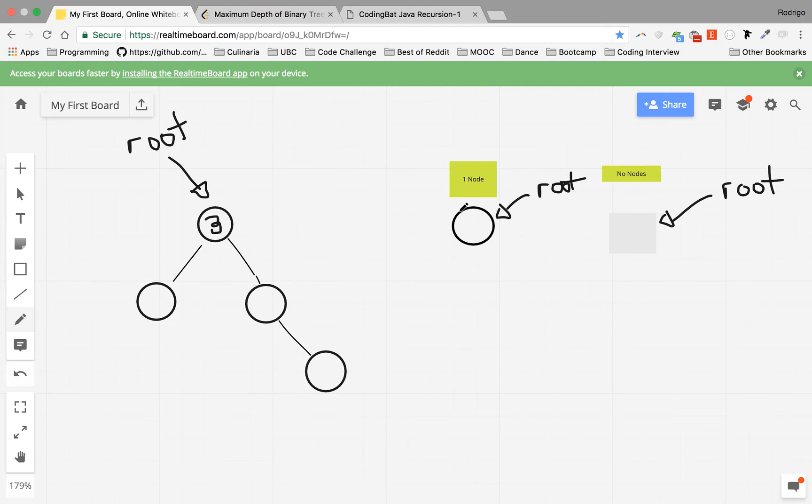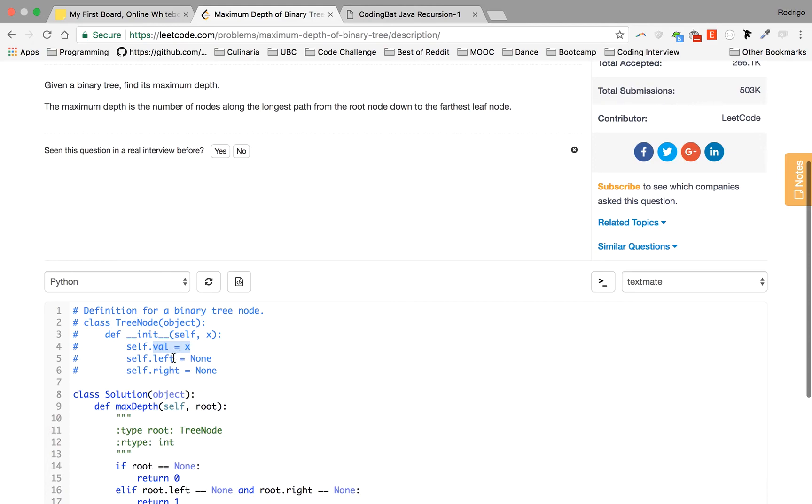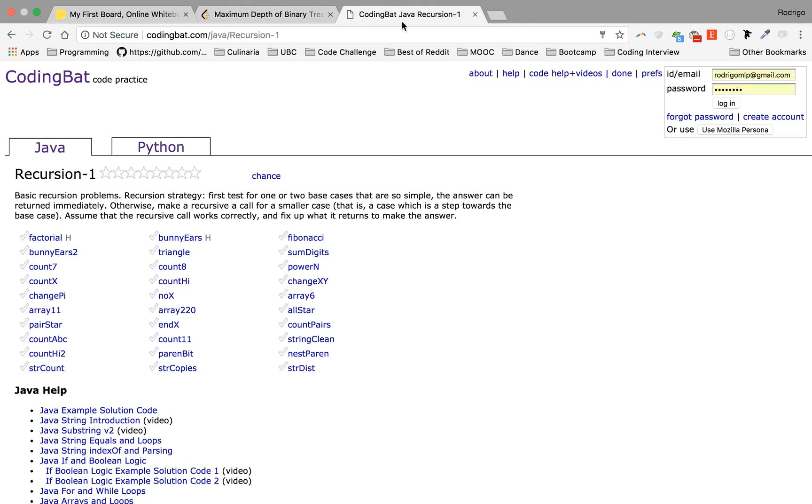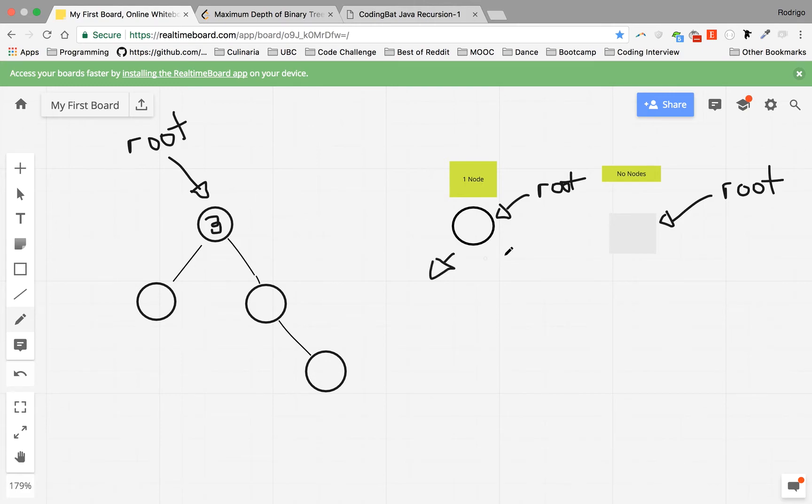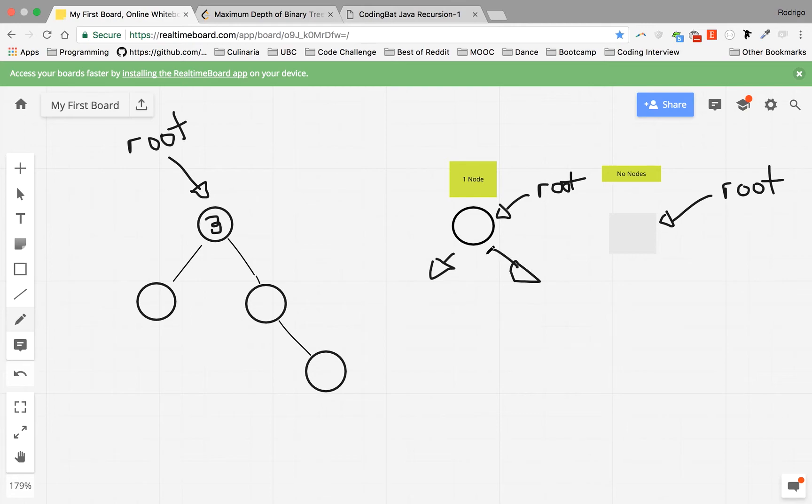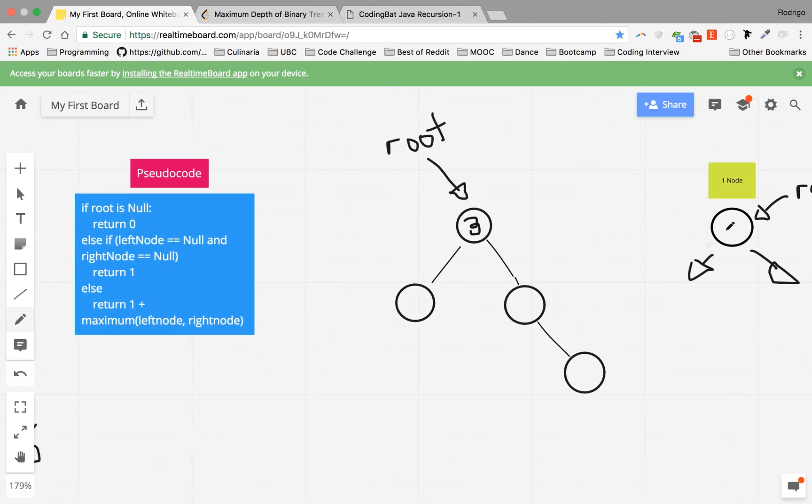So how do we verify? We have to return one, but how are we gonna verify that it's only one node? So remember I said the node has a left property and a right property. In this scenario, this node is pointing to what? Nothing and nothing. So whenever we have a node that is pointing to the left to no nodes at all and to the right to no nodes at all, we return one because it's exactly this scenario. So else if left node equals none and right node equals none, return one.